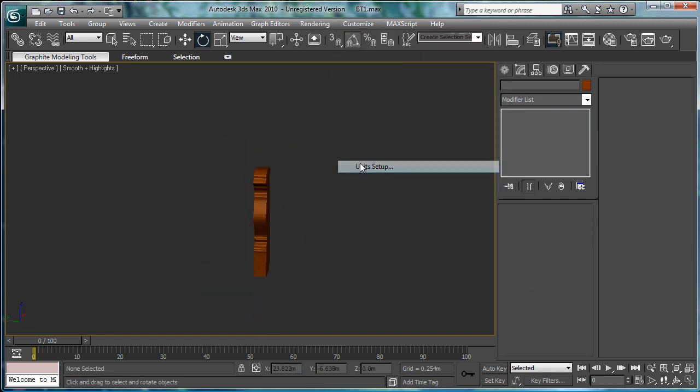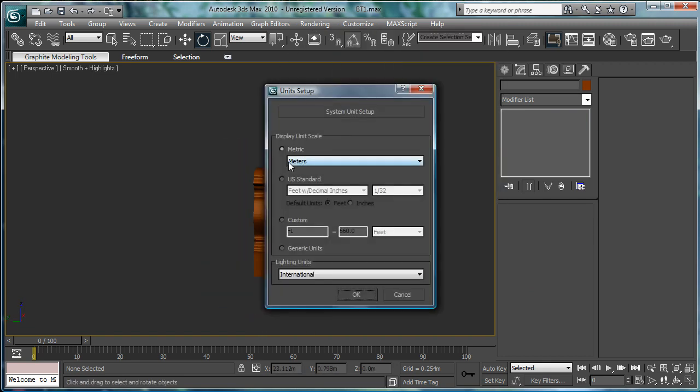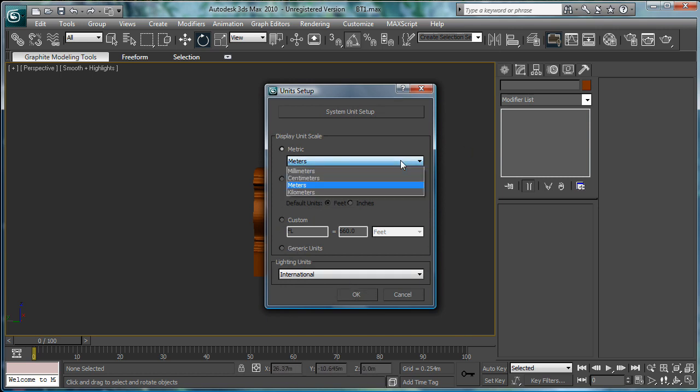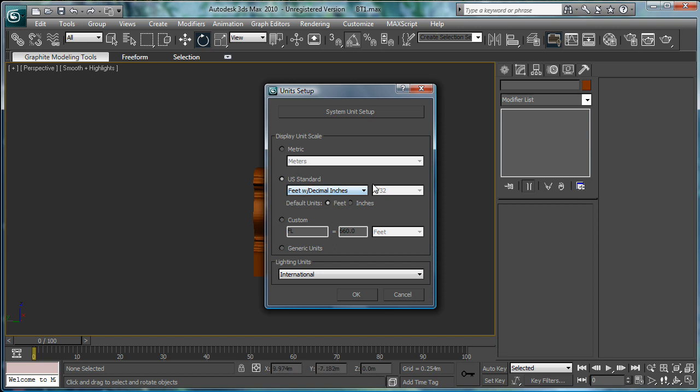Next, let's actually change the unit setup here. Just go to U.S. Standard. Or, I guess you can go to metric if you want to convert everything.